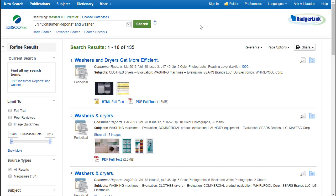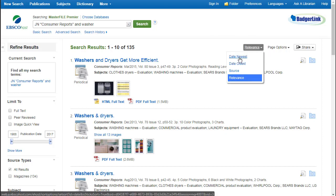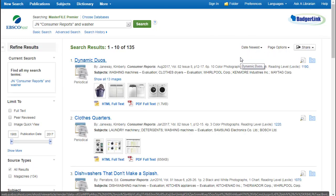These articles look relevant, but are from a few years ago. I want to make sure that the article I have is the most recent, so I'm going to change the way the results are sorted. Click on Date Newest, and we see the most recent article is from August 2017.